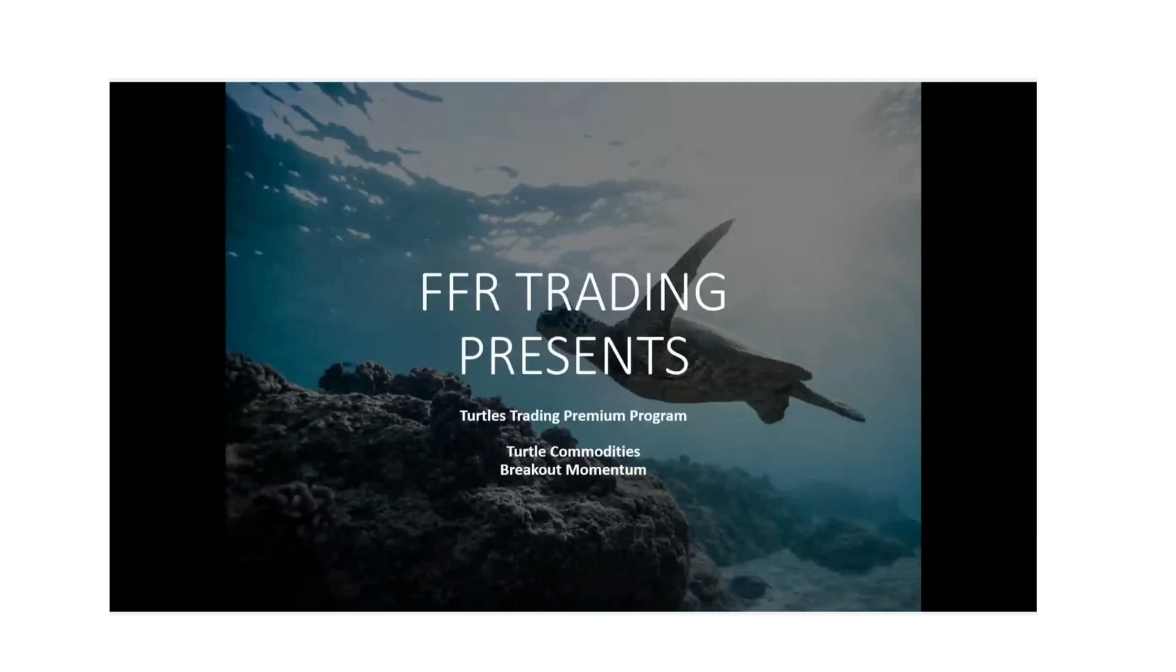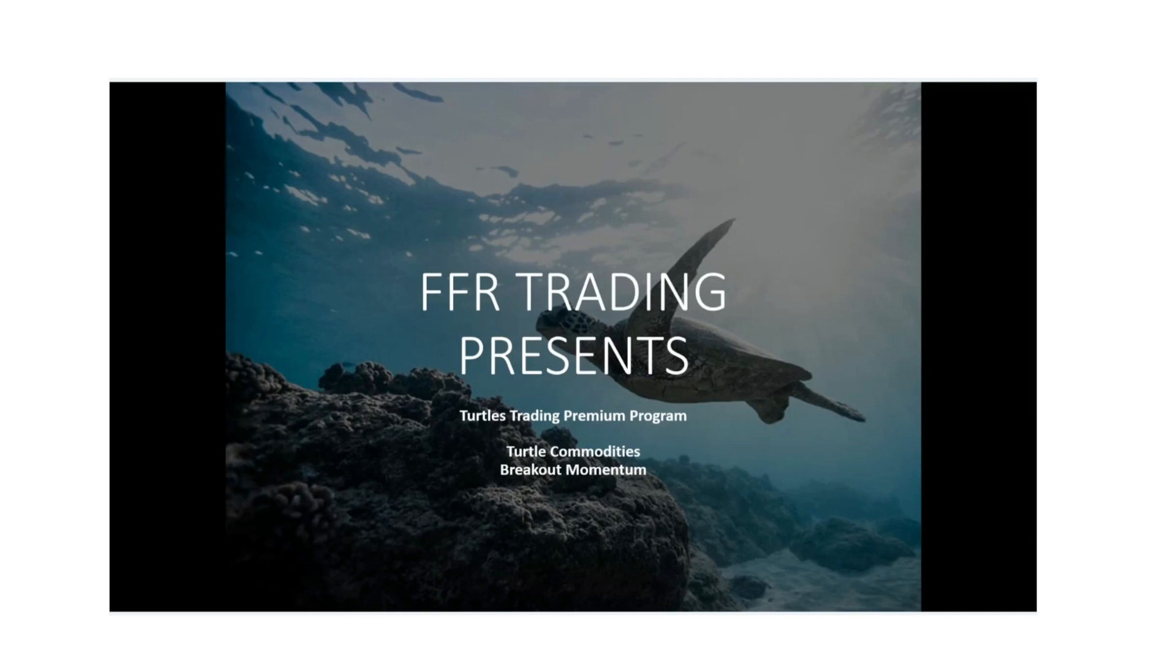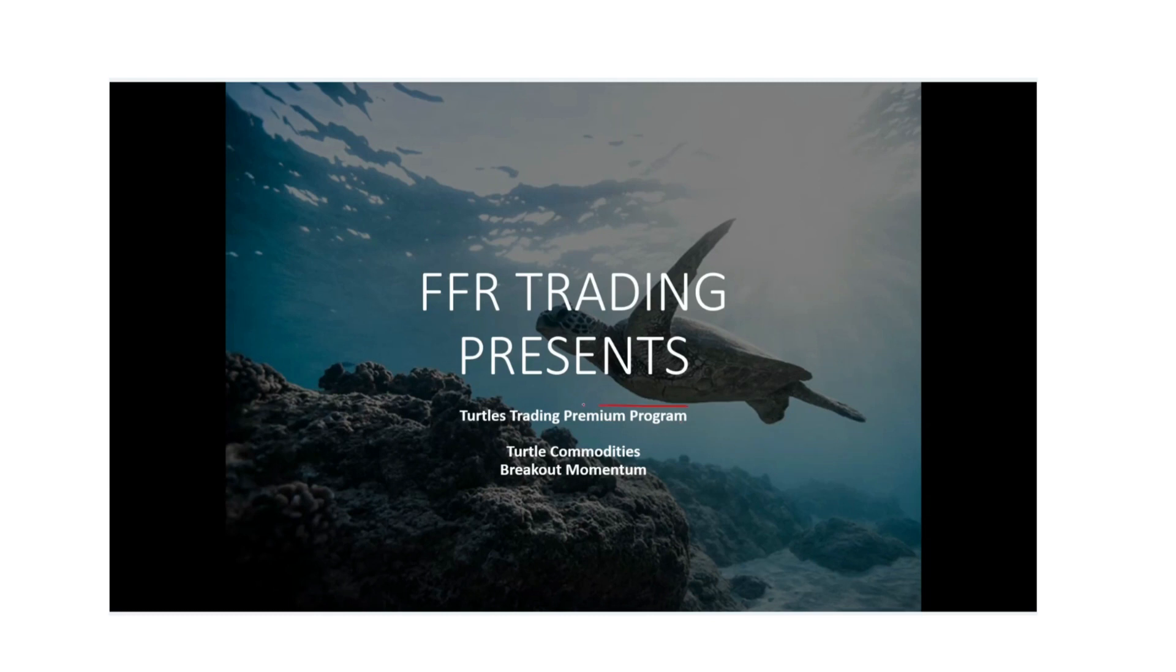Hello, everyone. This is Michael McGinnis. I'm the CEO and President here at FFR Trading. Today, we are going to be reviewing one of our strategies that we offer here with our company. It is going to be the Turtle Trading's premium program, which you can see here. We'll be going over the Commodities Breakout system that they offer.